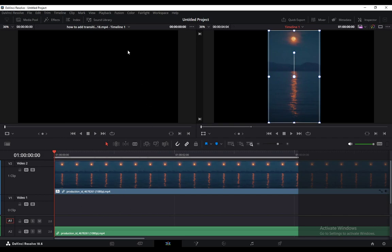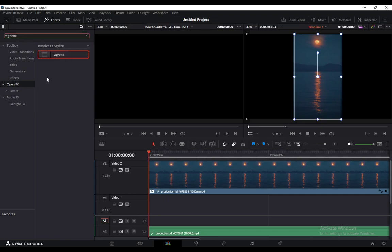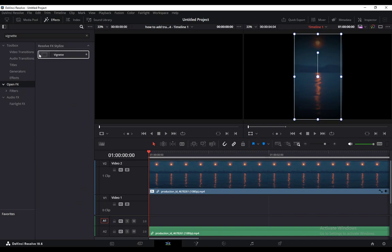To actually add a vignette, go into Effects in the top left. Under Open Effects, click on it, and in the search bar enter 'vignette' and you'll find it here. Drag it over if you want, or drag your mouse over it to see a preview of what the vignette looks like.